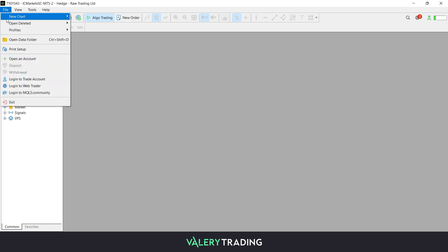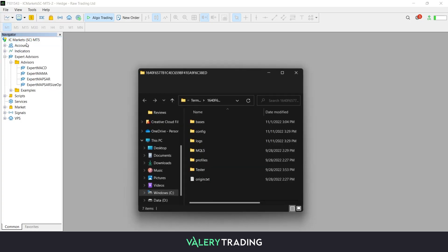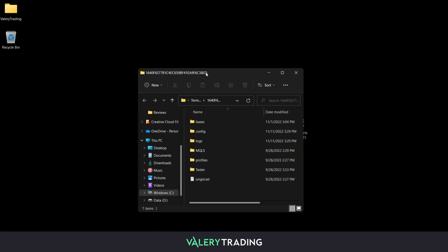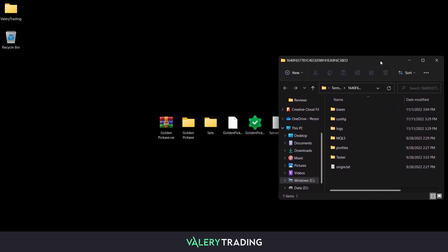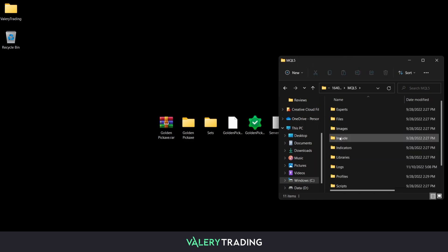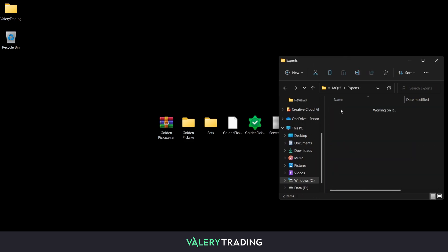To load your EA, open the MetaEditor window by pressing F4 or clicking the yellow book icon on the menu, as shown on screen. Once there, head to the Navigator, right-click on the Experts folder and then click on Open folder.